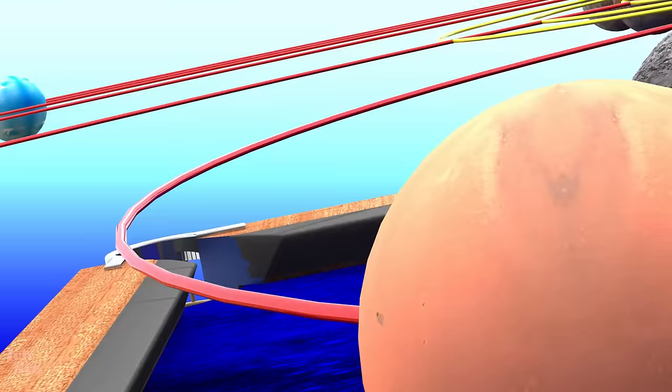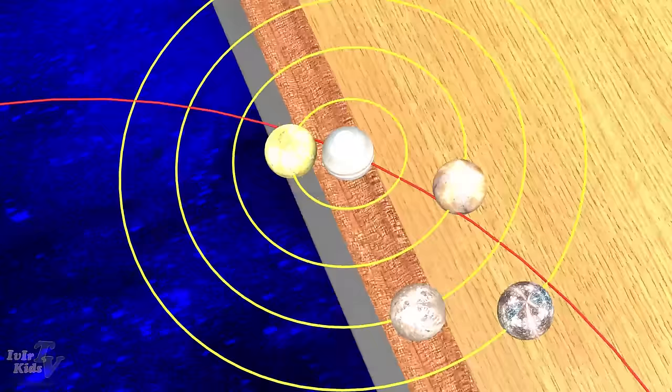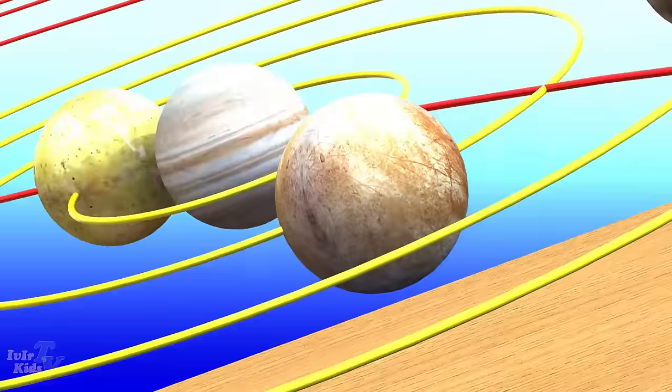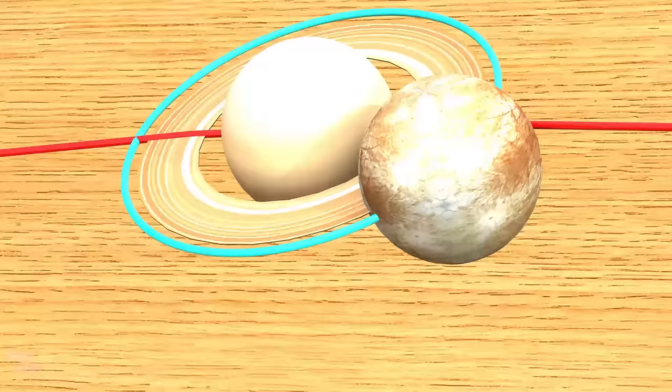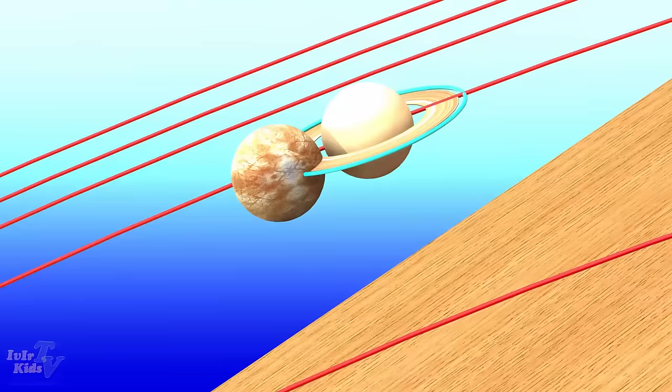Jupiter, Jupiter's moons, Io Europa, Ganymede Callisto, Saturn, Titan, Uranus, Neptune.